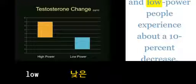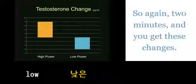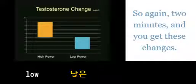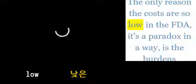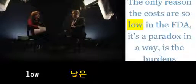And low-power people experience about a 10% decrease. So again, two minutes, and you get these changes. The only reason the costs are so low...